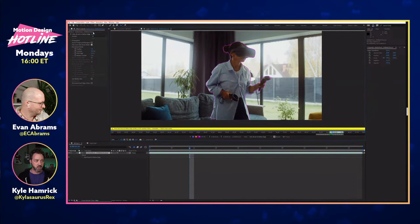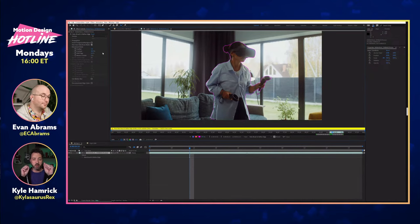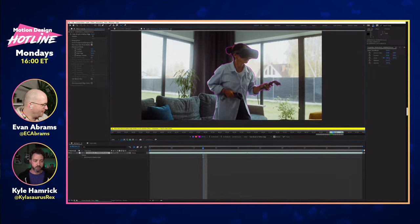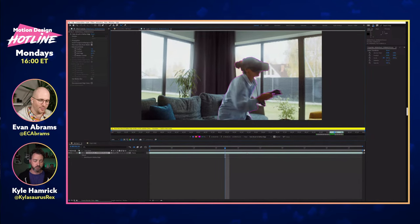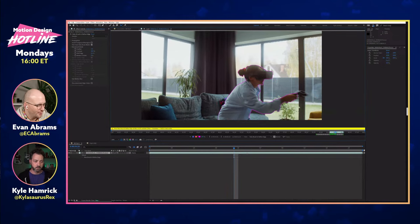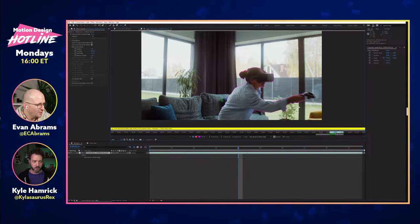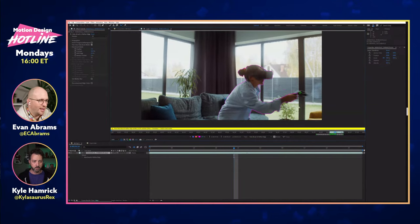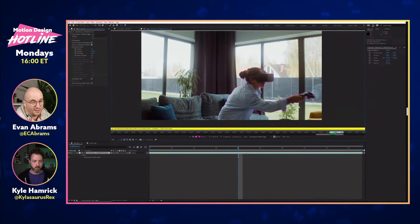Roto Brush 3 is trained really well on human beings — specifically for when arms cross in front of each other or in front of body parts. It's much smarter about that than old versions and also much faster. The prevailing wisdom is to take big, general strokes and not be too finicky with details off the jump, or you'll get really into the weeds. Let the refine edge tool handle those finer parts.